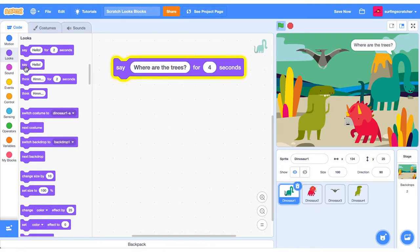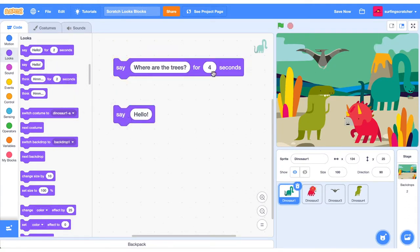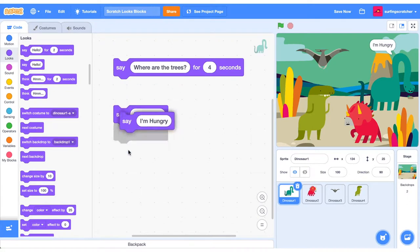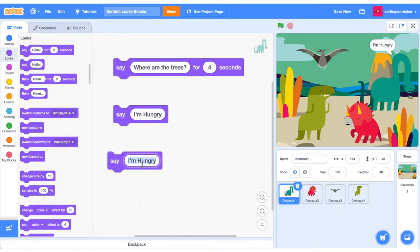You can also use a Say Block without a specified duration, and what that does is it just sticks that speech bubble up on the screen. Now, the way to get rid of that is either pressing the stop sign, or you can create an empty Say Block, and it will get rid of it.